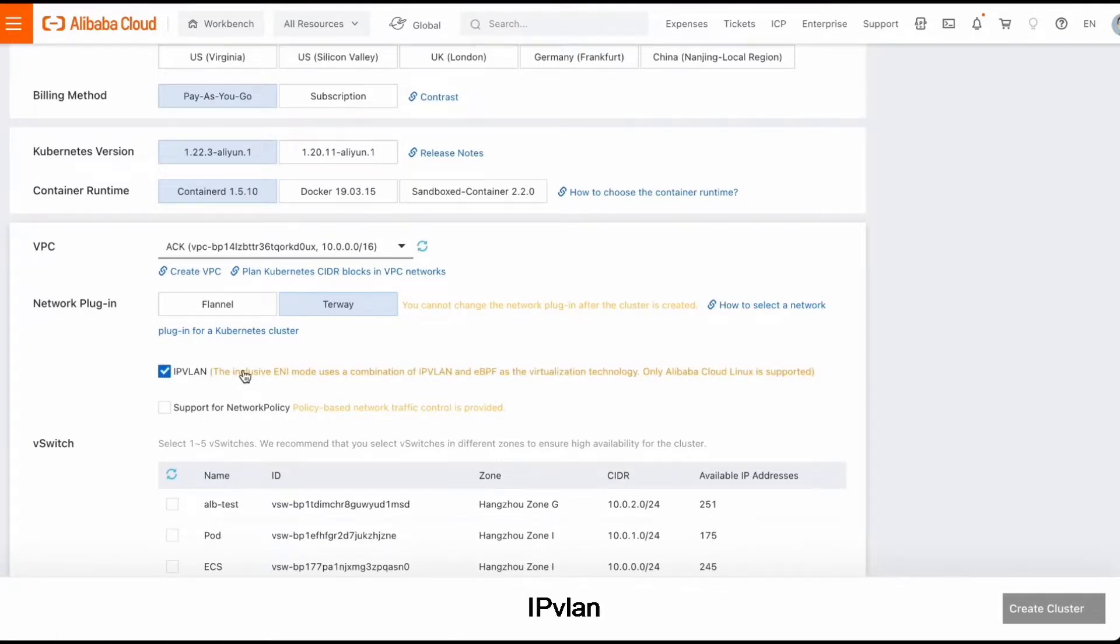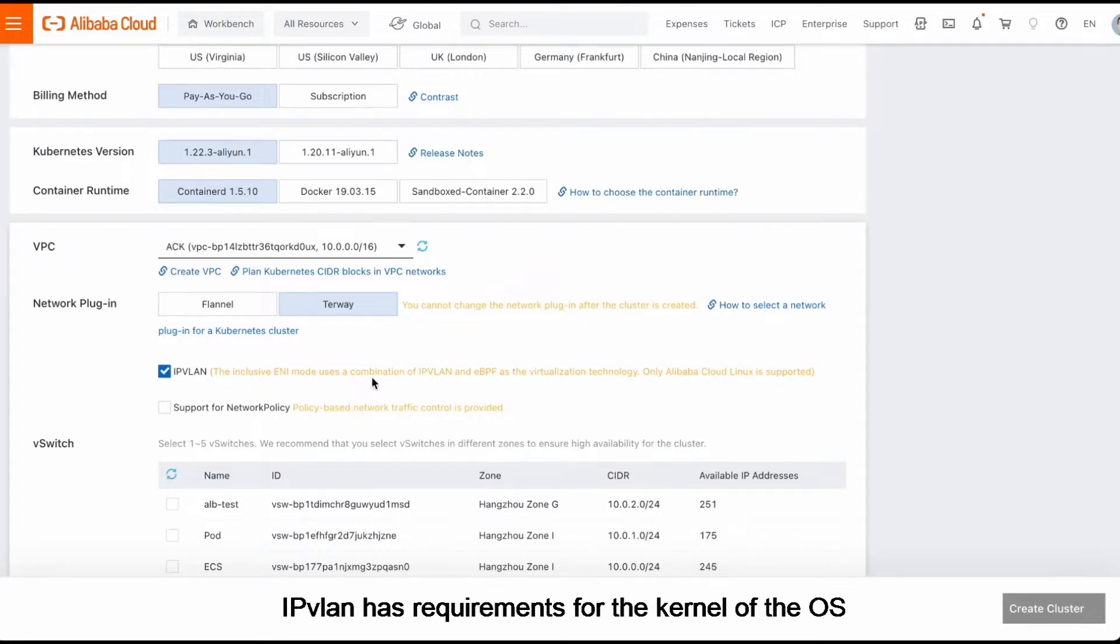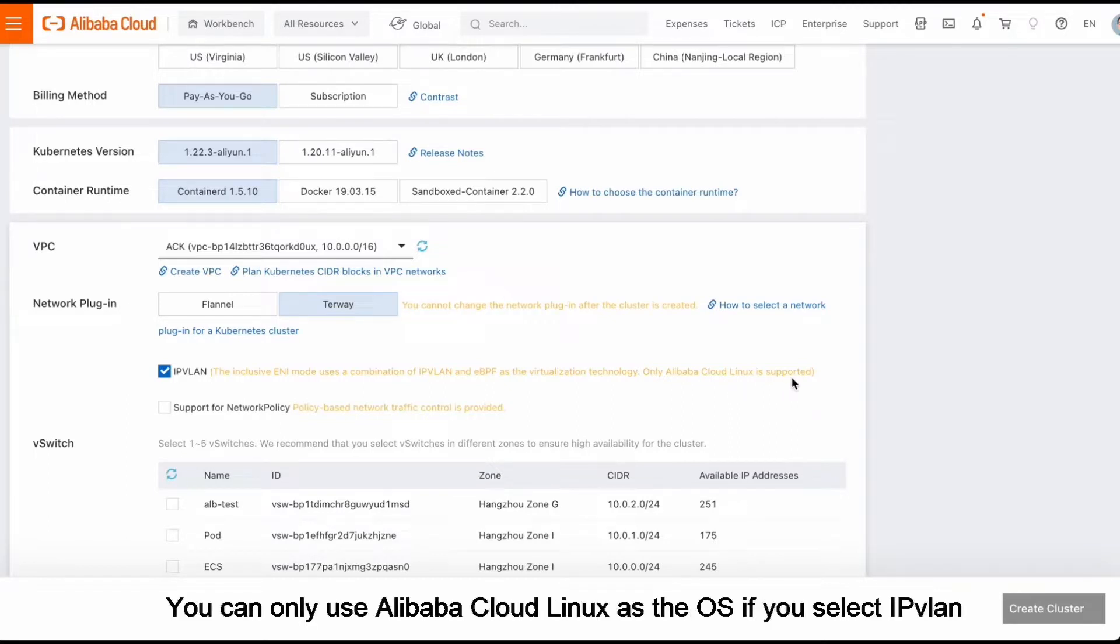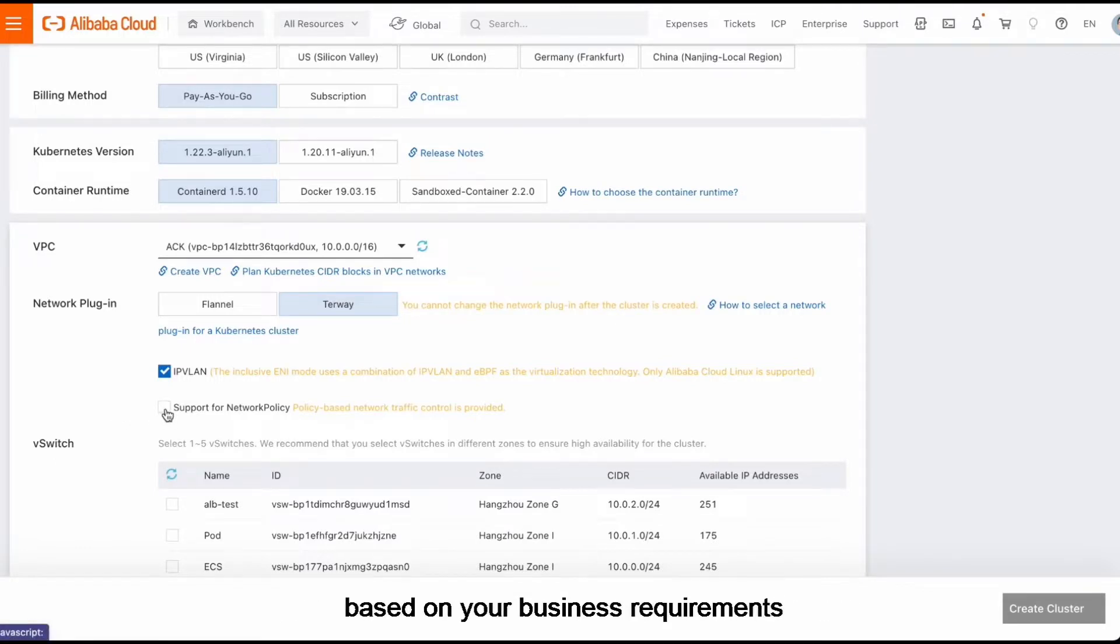IPvLAN can help you obtain higher network performance. IPvLAN has requirements for the kernel of the OS. You can only use Alibaba Cloud Linux as the OS if you select IPvLAN. Then, enable or disable the Network Policy feature based on your business requirements.